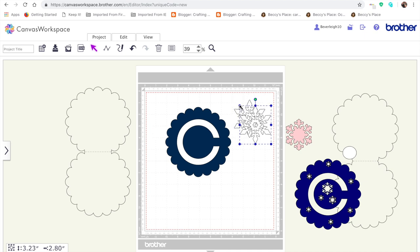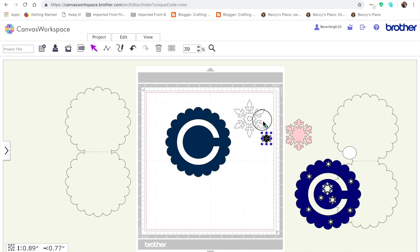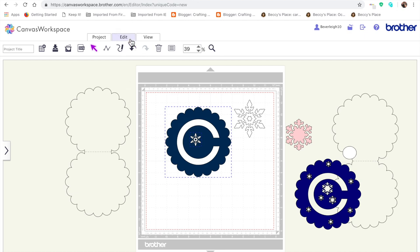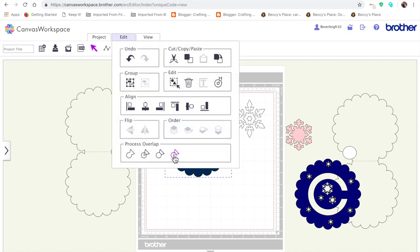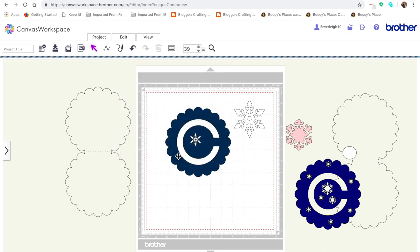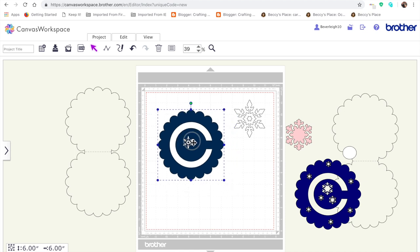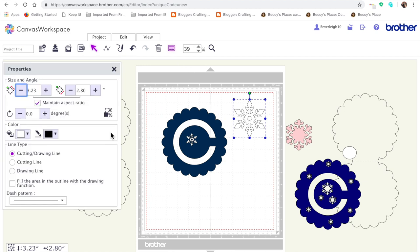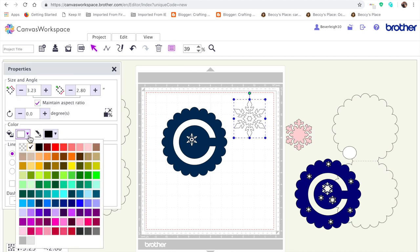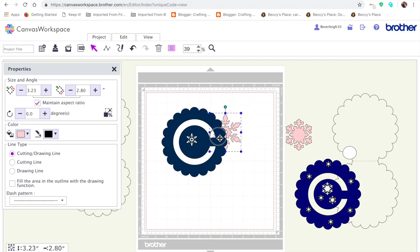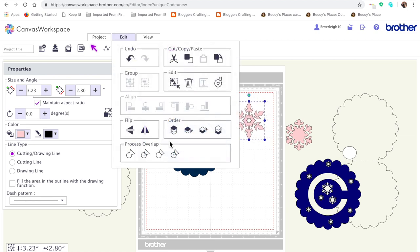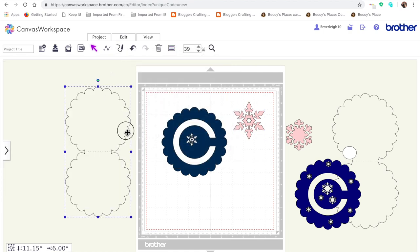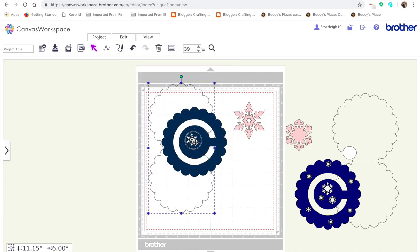I'm going to shrink it down a little bit. You can choose to do this or not. I'm just going to select both, edit, process the overlap, and subtract. That will punch out that snowflake shape. I wouldn't go too small otherwise you might find it difficult for your machine to cut them out because they will be quite small. I'm making the snowflake a color we can see and bringing it to the top.